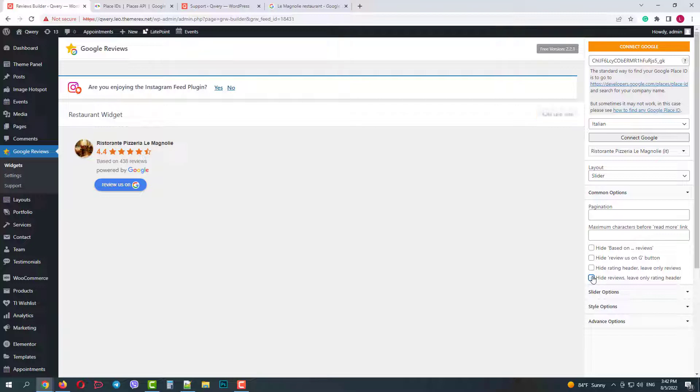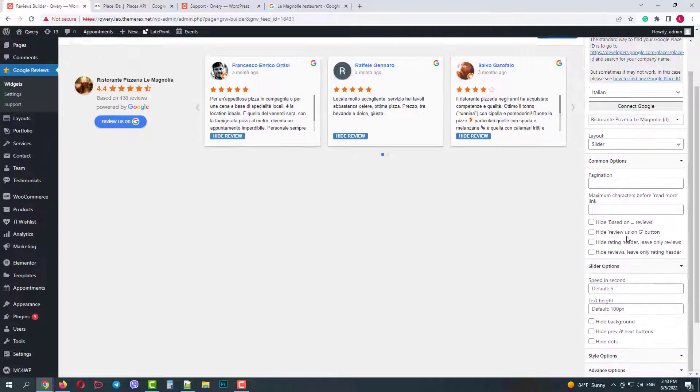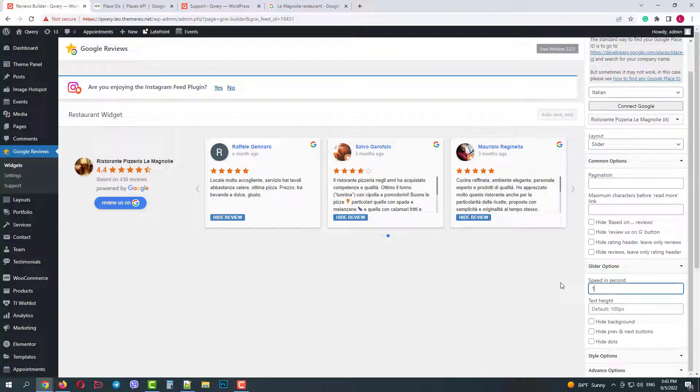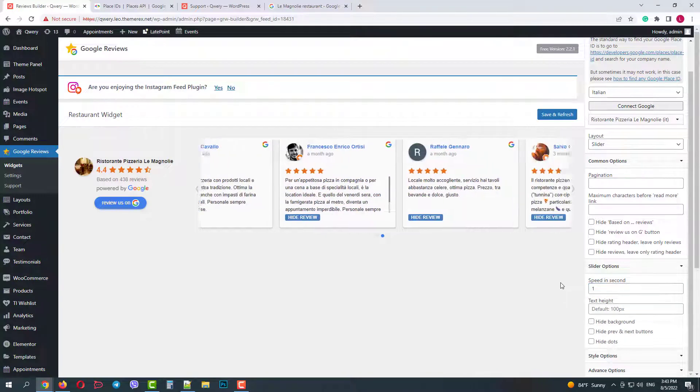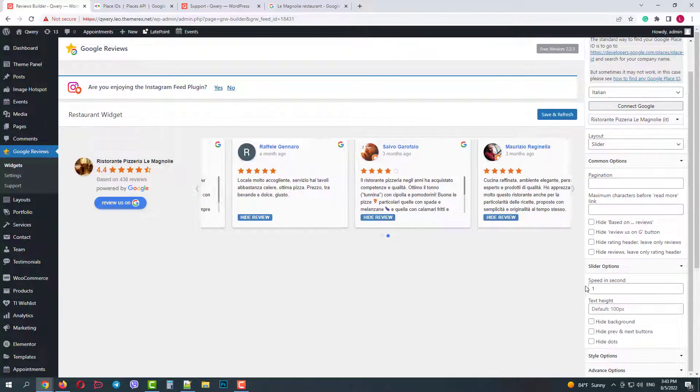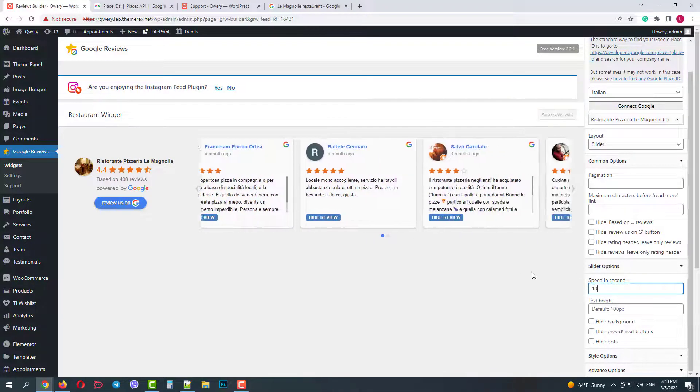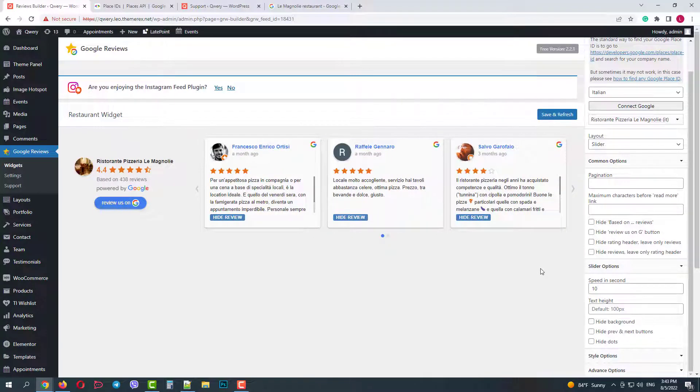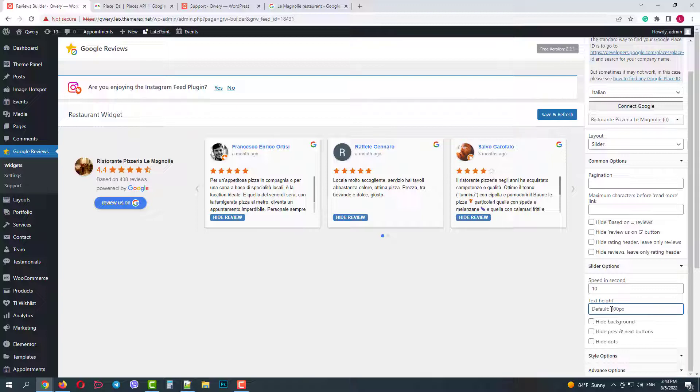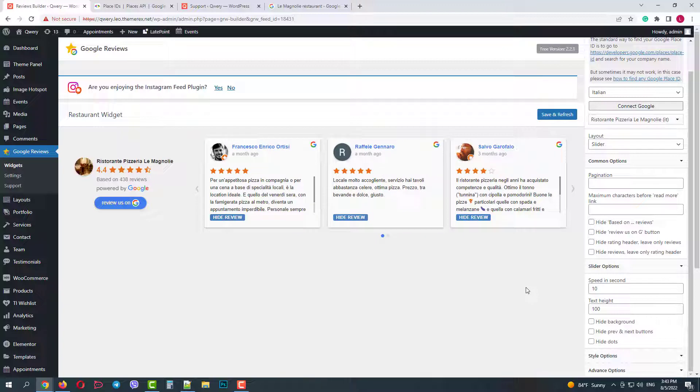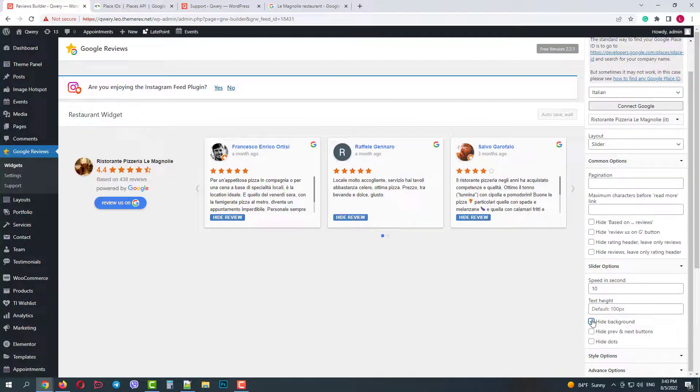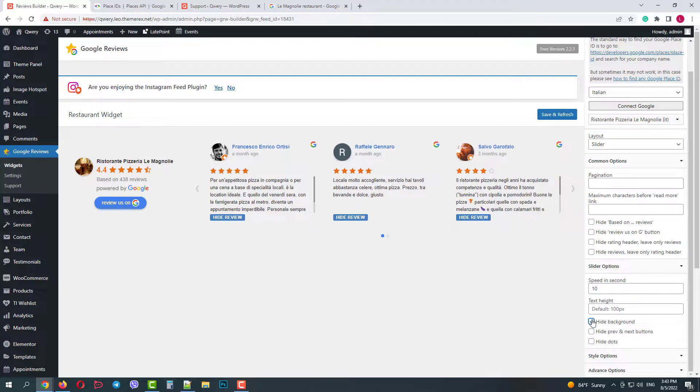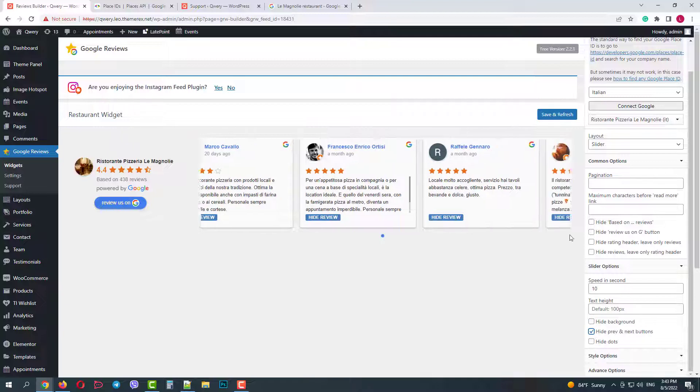In the slider options we can change the sliding speed in seconds. One second will make it really fast while ten seconds will make it really slow. Also here we can control the text height in pixels. The default height is 100 pixels. Then we can hide background and make it transparent, hide navigation buttons and hide pagination dots.